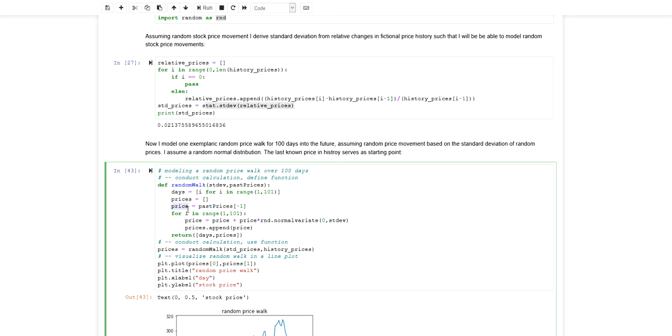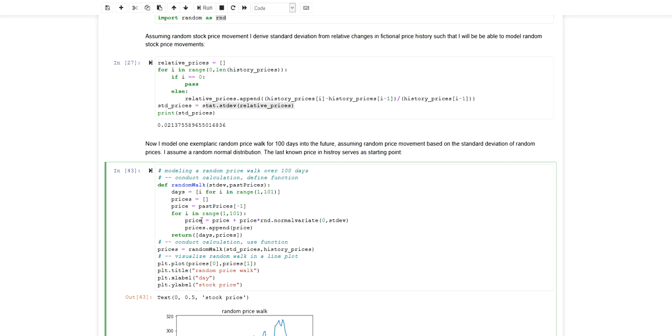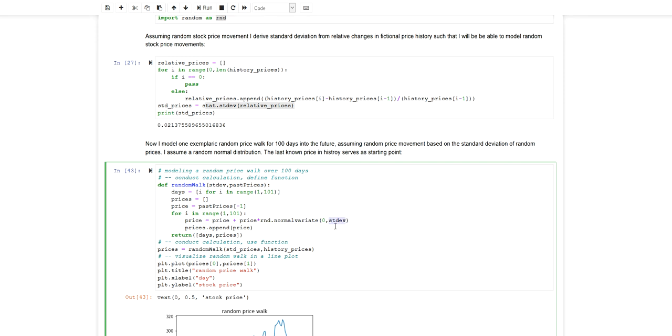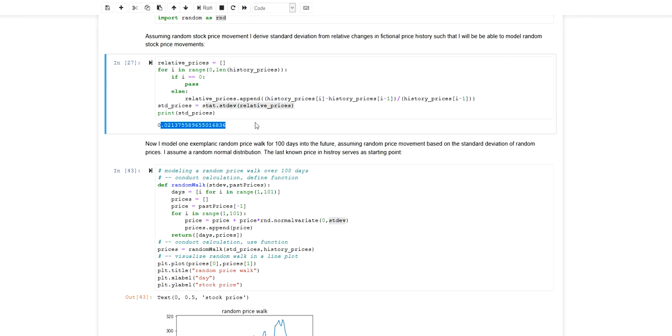With this most recent historical price I enter a for loop that loops through all the future days that I want to make a prediction for. Then I calculate the day-to-day price changes by applying a standard normal distribution with a standard deviation characterized from the historical daily returns.